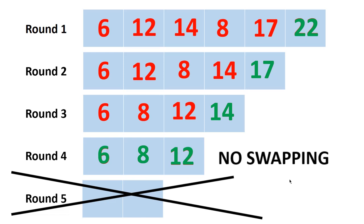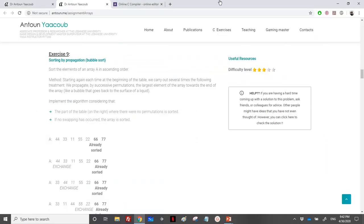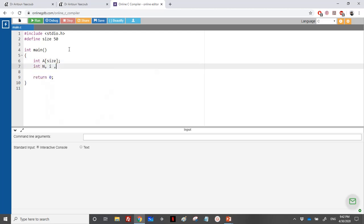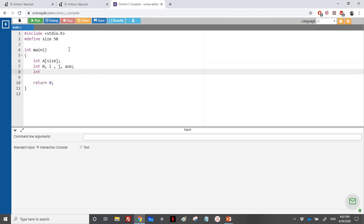This early termination makes bubble sort more efficient than selection sort, because it stops before completing all rounds when no swapping occurs. Now let's write the code. We need an array, a size, an effective dimension n, loop variables i and j — one for the number of rounds and one for finding the maximum and doing exchanges — and a flag variable called 'exchange'.